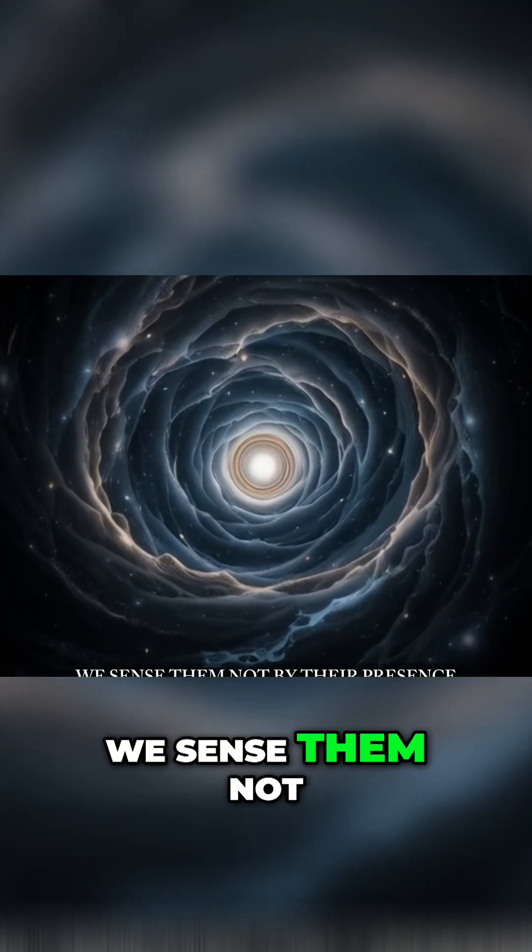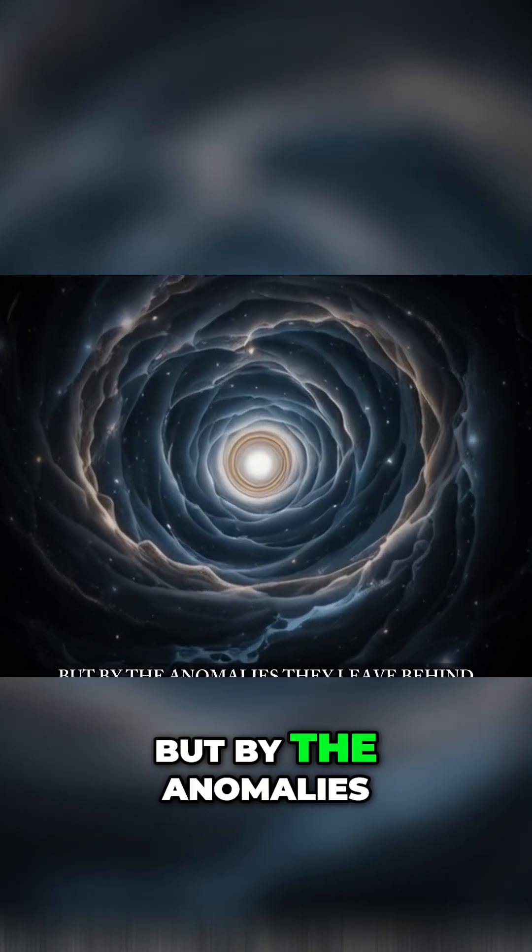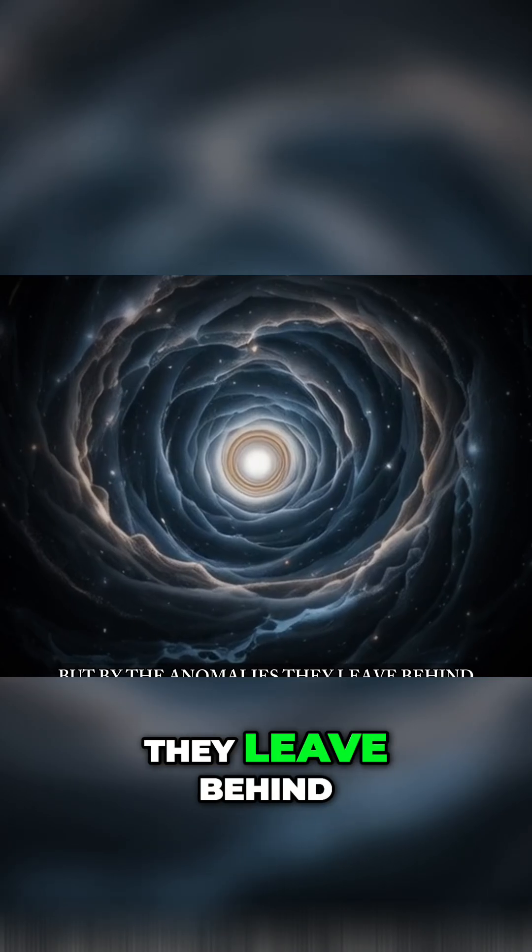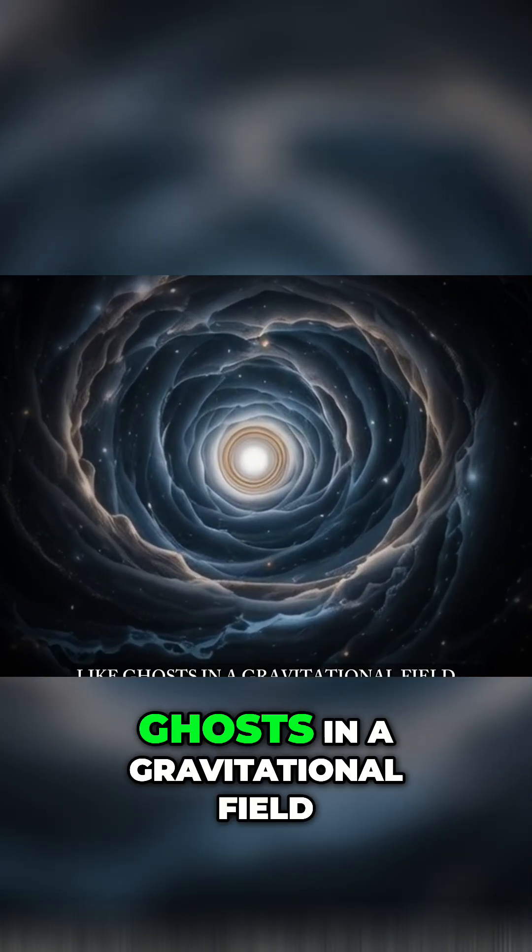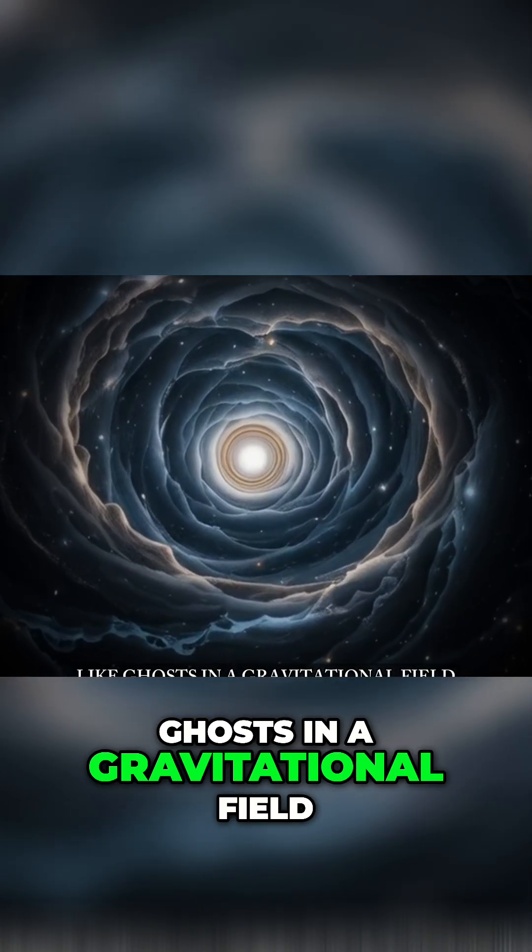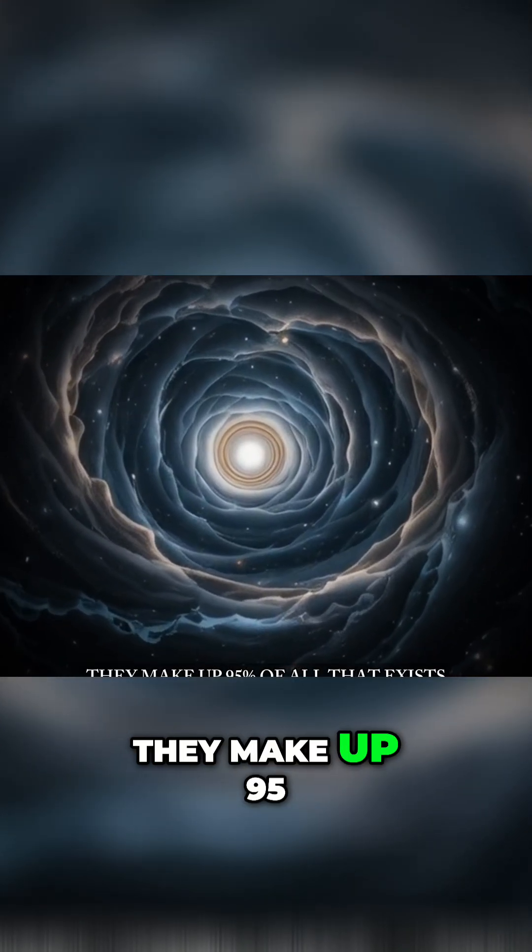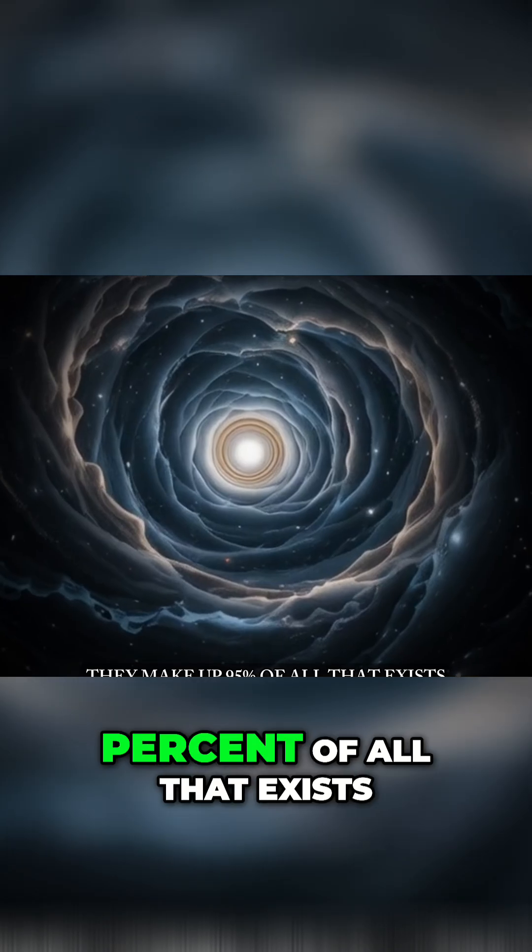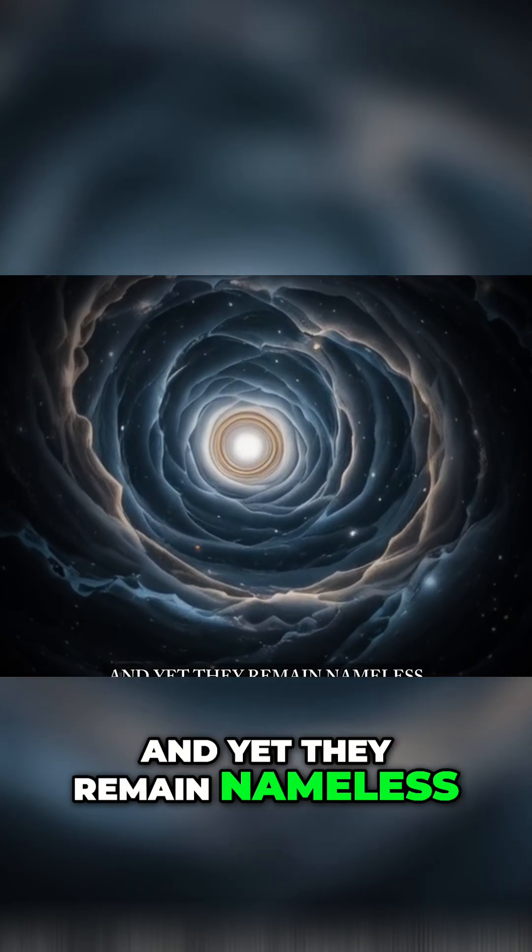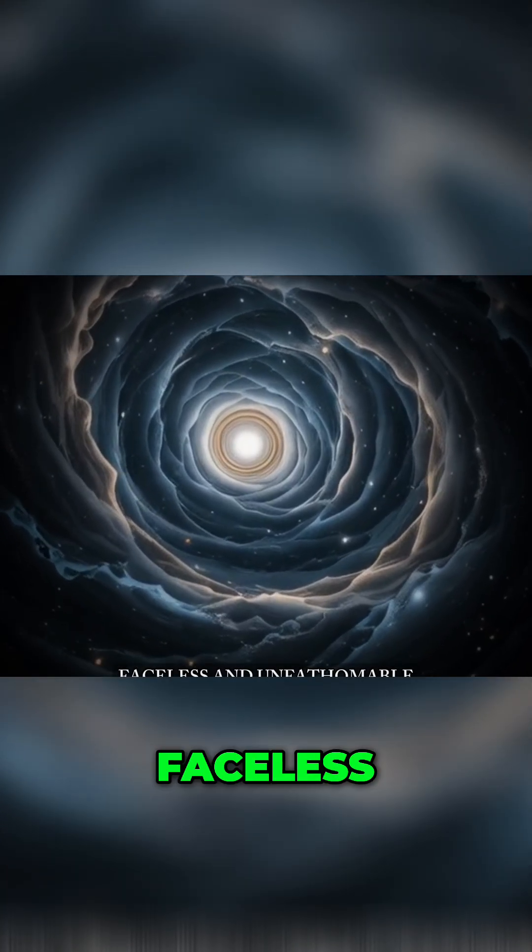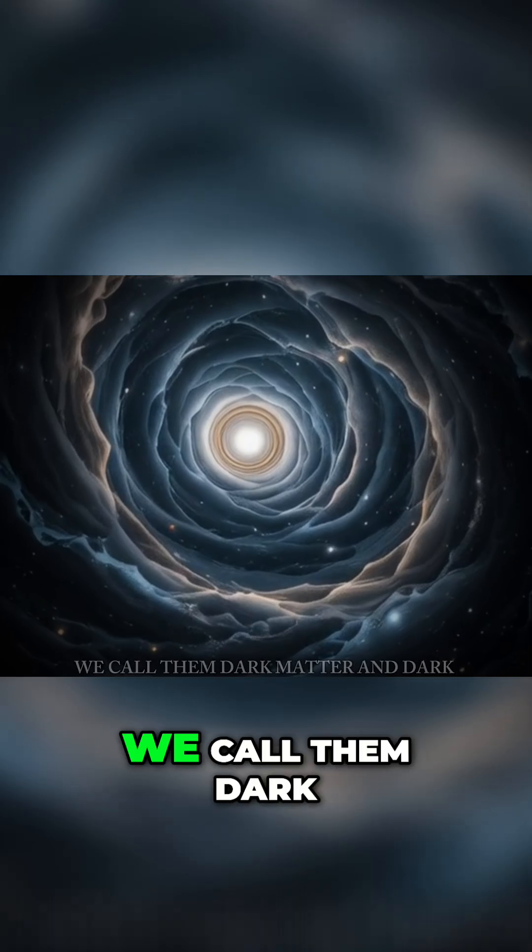We sense them not by their presence, but by the anomalies they leave behind. Like ghosts in a gravitational field, they make up 95% of all that exists, and yet they remain nameless, faceless, and unfathomable.